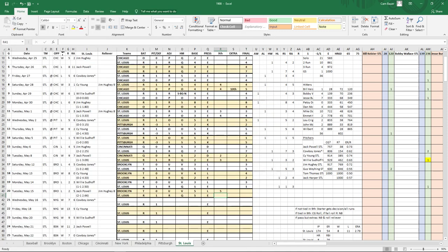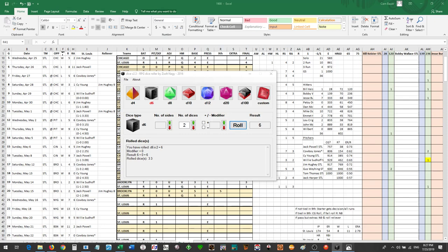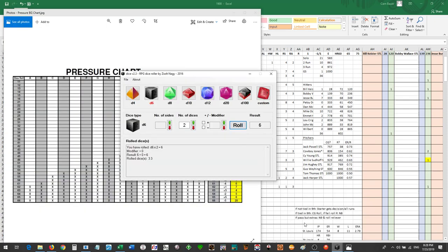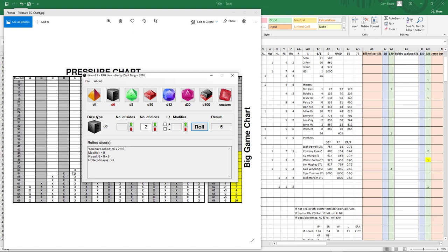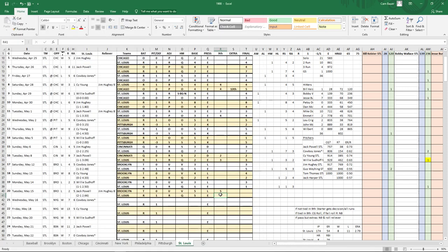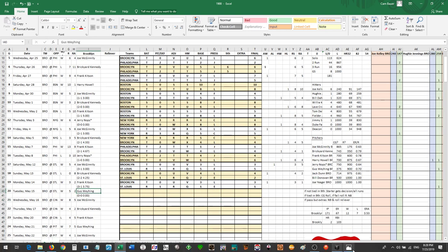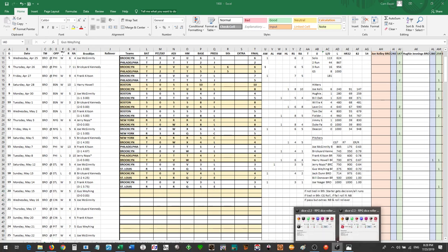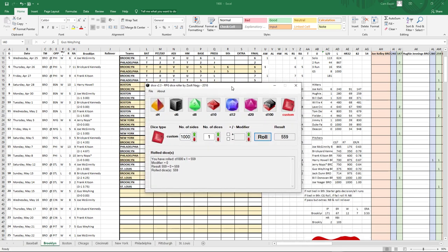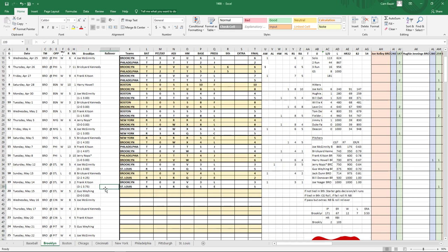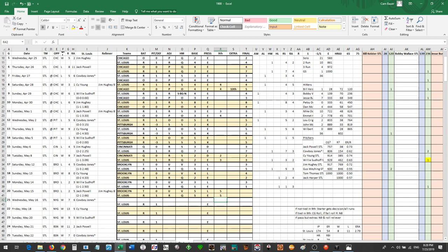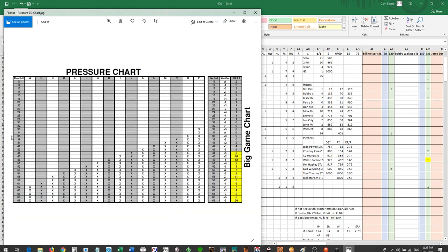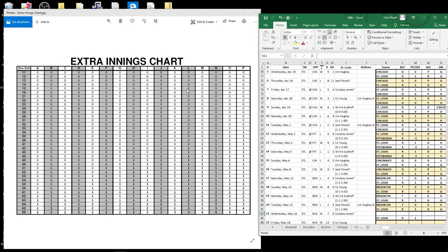We go on the relief number, and it can't be Jack Powell himself. It has to be higher than 38. The roll is 559, which is Jim Huey. So Jim Huey is coming in to relieve. Now we go back and we roll for the ninth inning. We look at the pressure chart. Brooklyn is an L, St. Louis is an E.